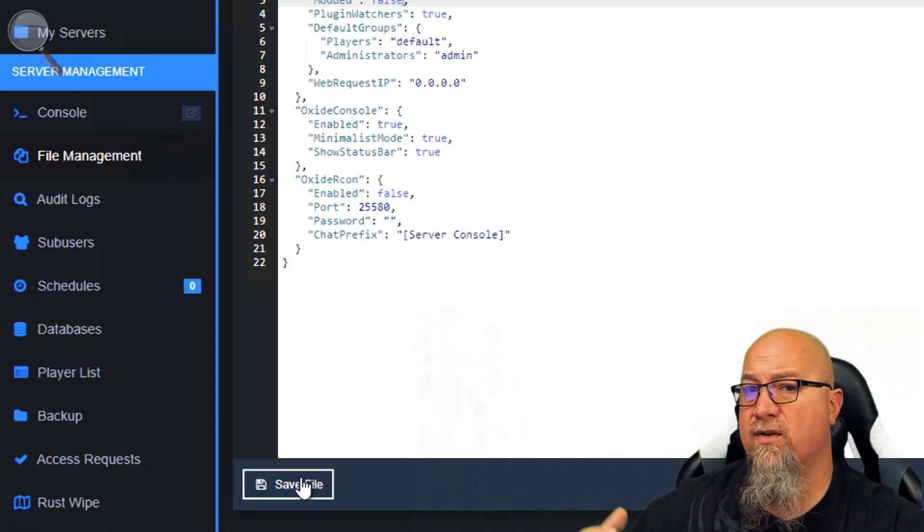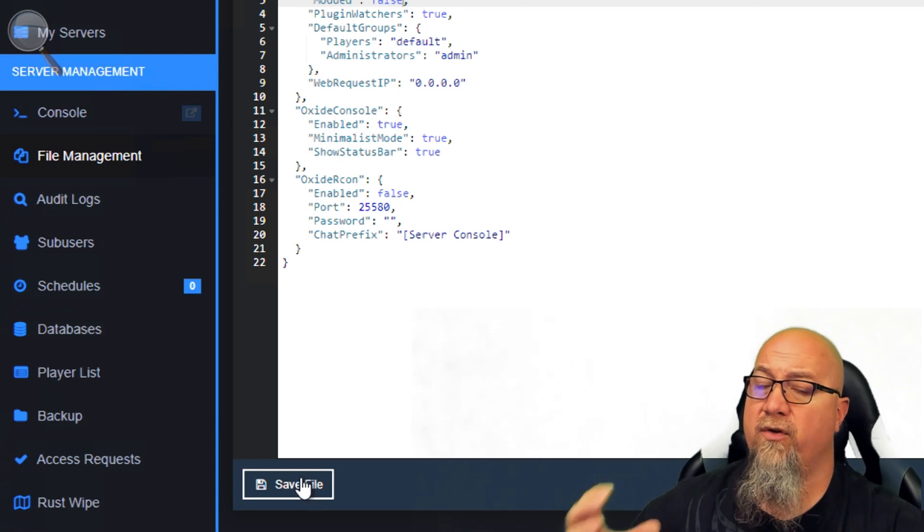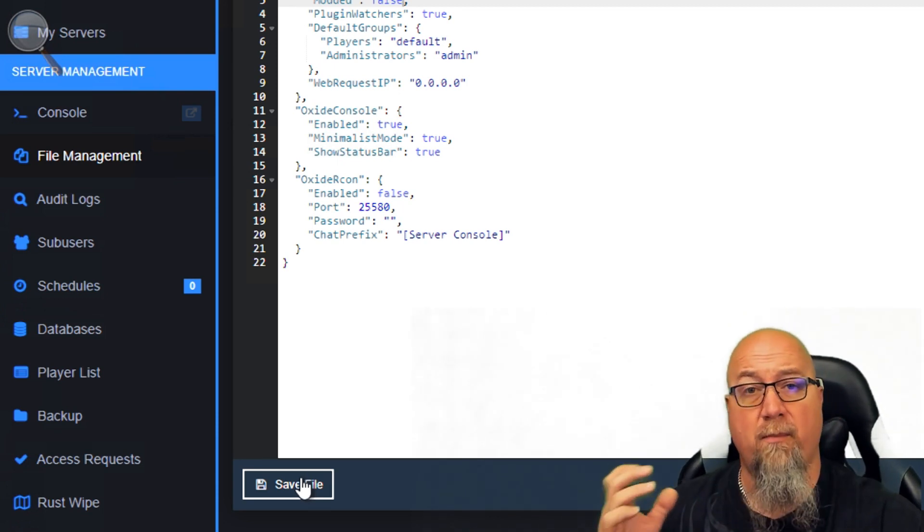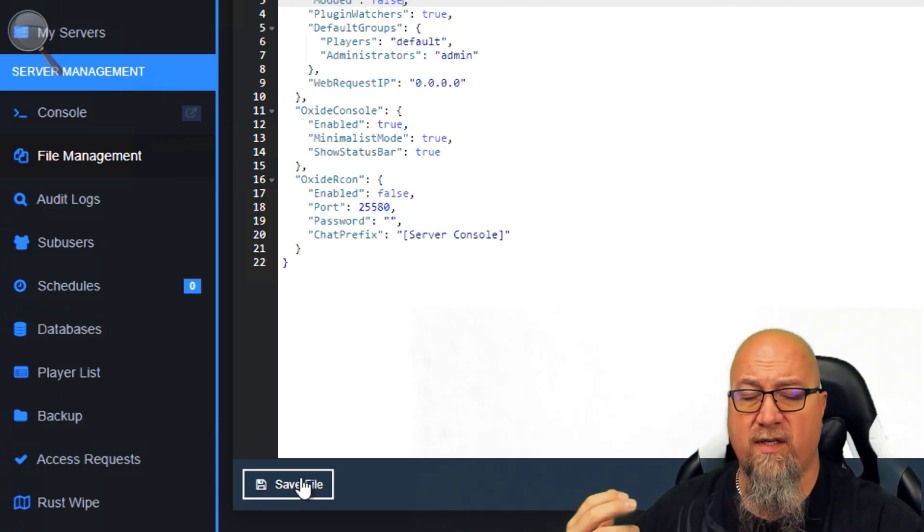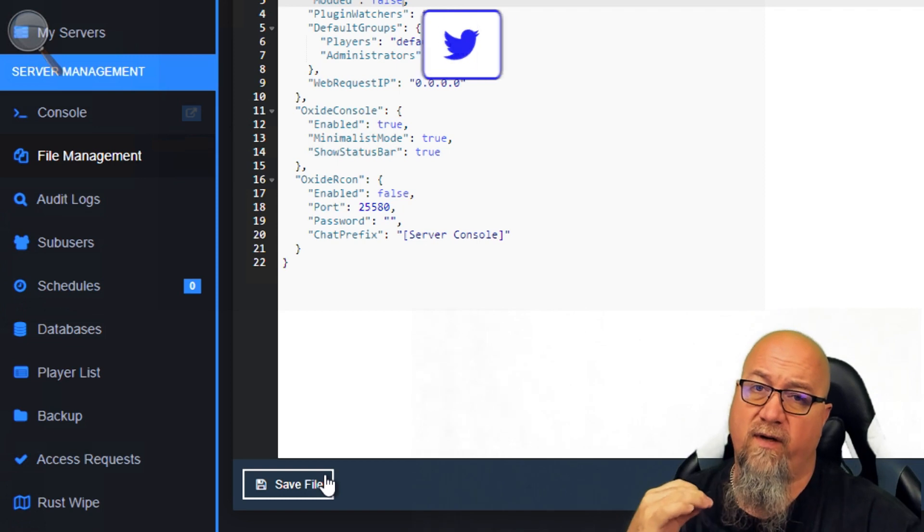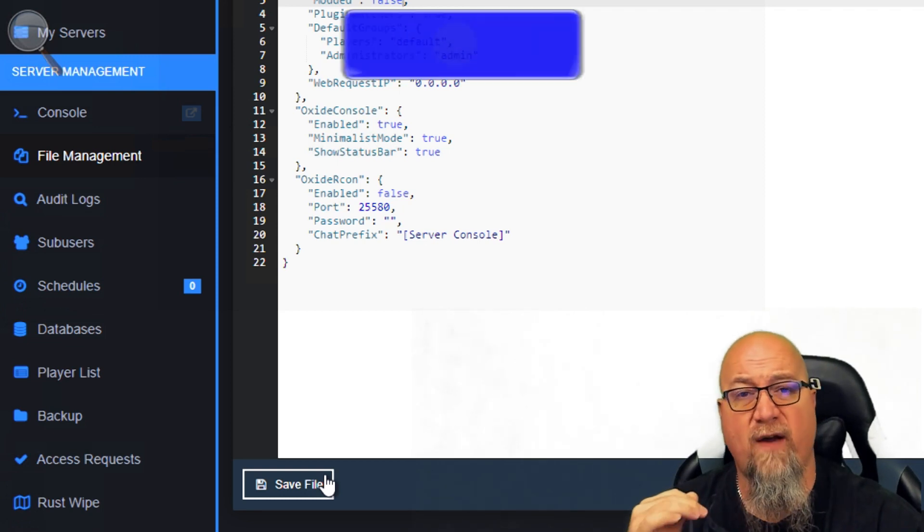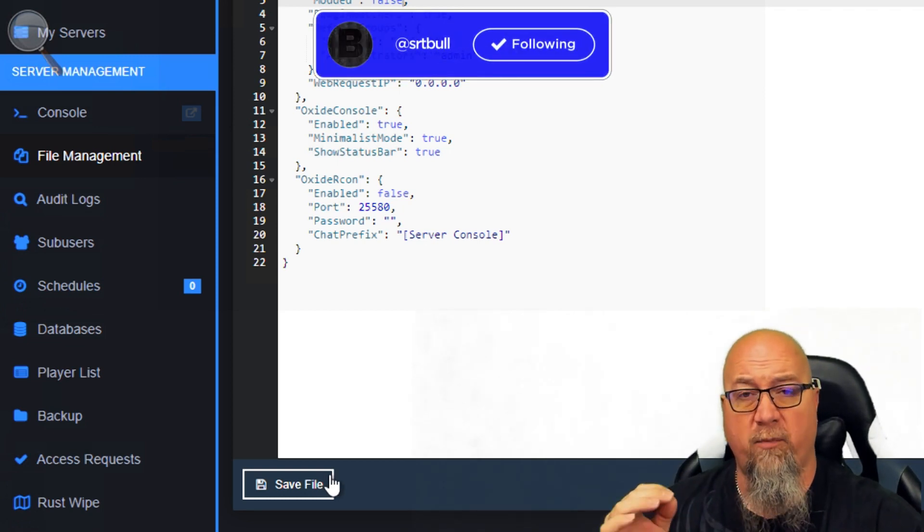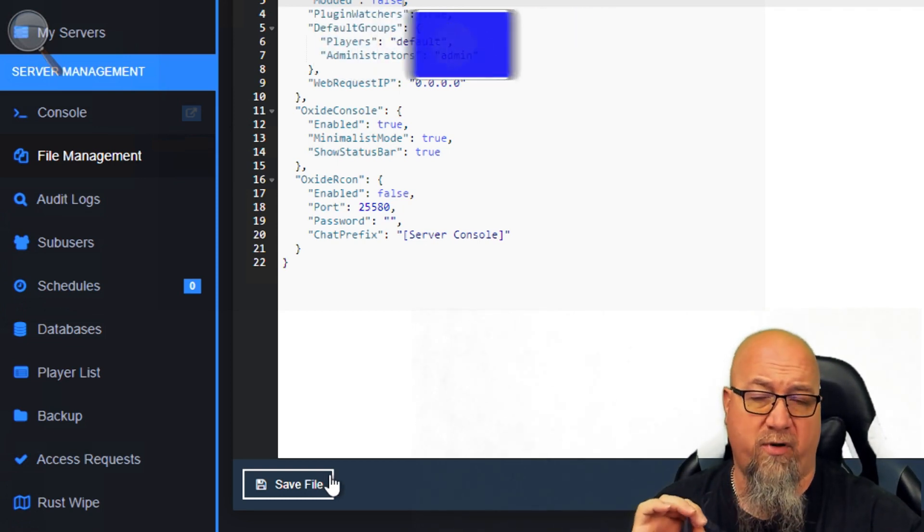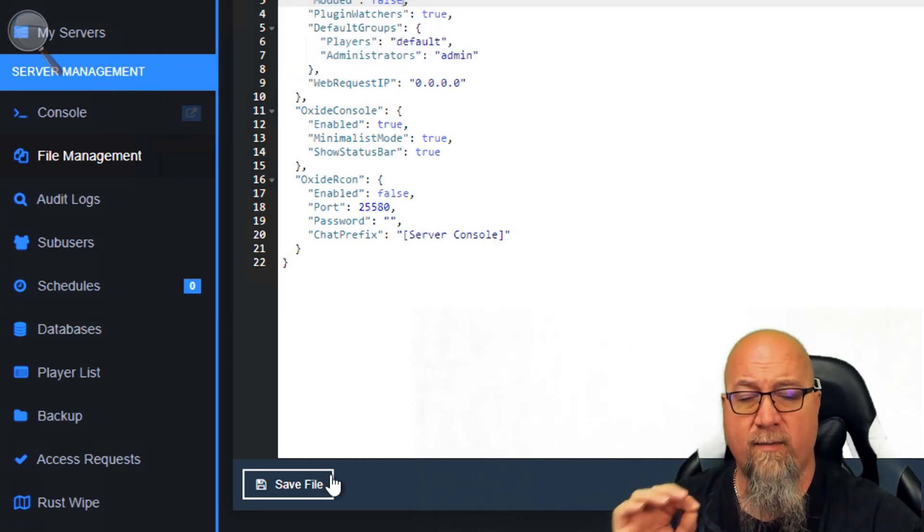If we change this to false and save the file and restart the server, this will make it so the server no longer shows up on the modded tab but shows up on the communities tab. It's a very small and simple change that will make you show up on the community tab.